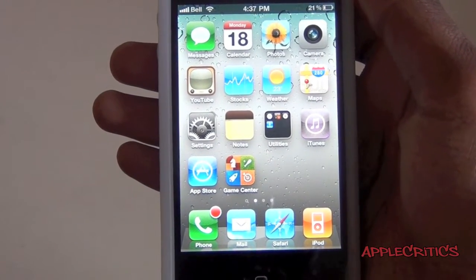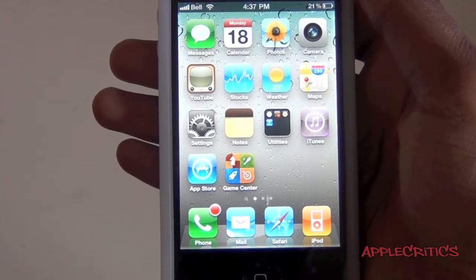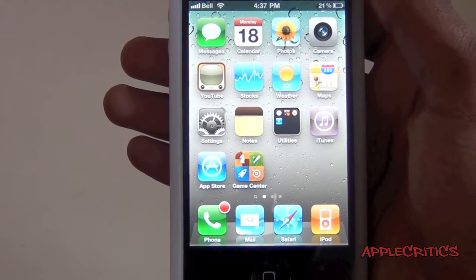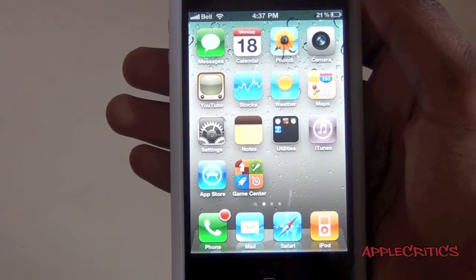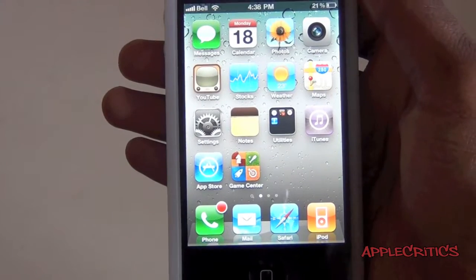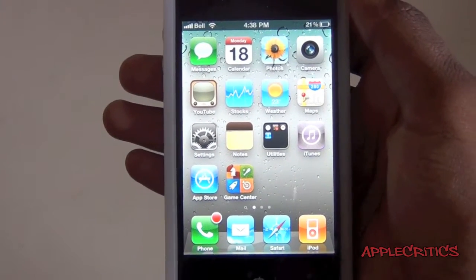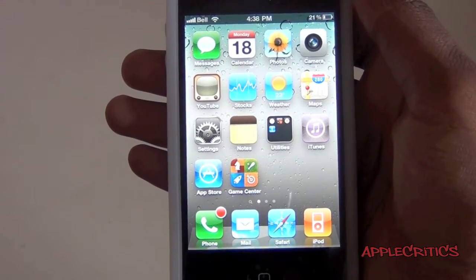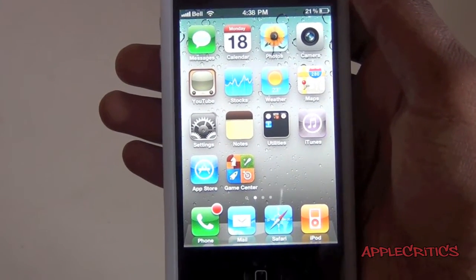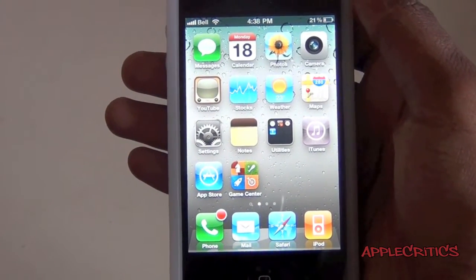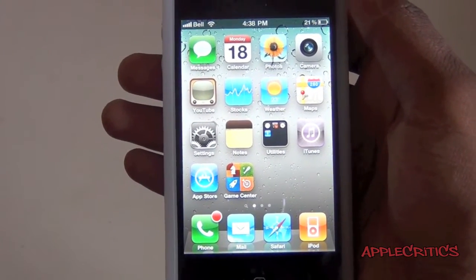Hey guys, what's up? This is going to be my video on a new Cydia tweak called CallBar. This is one of the best Cydia tweaks available in the Cydia store, and I highly recommend getting it.